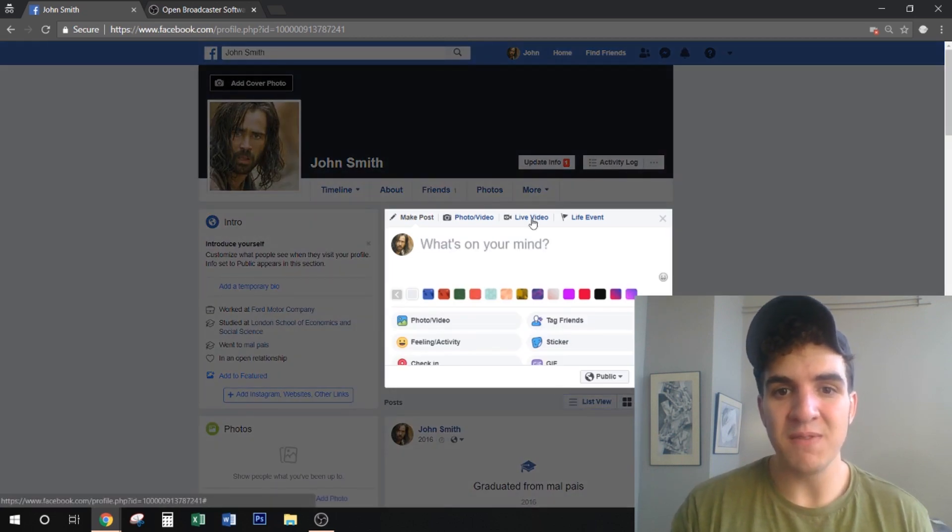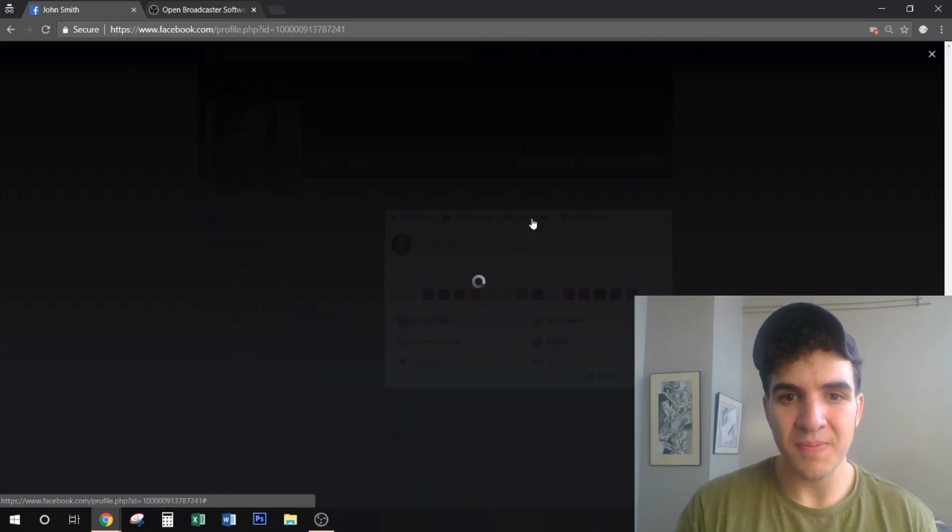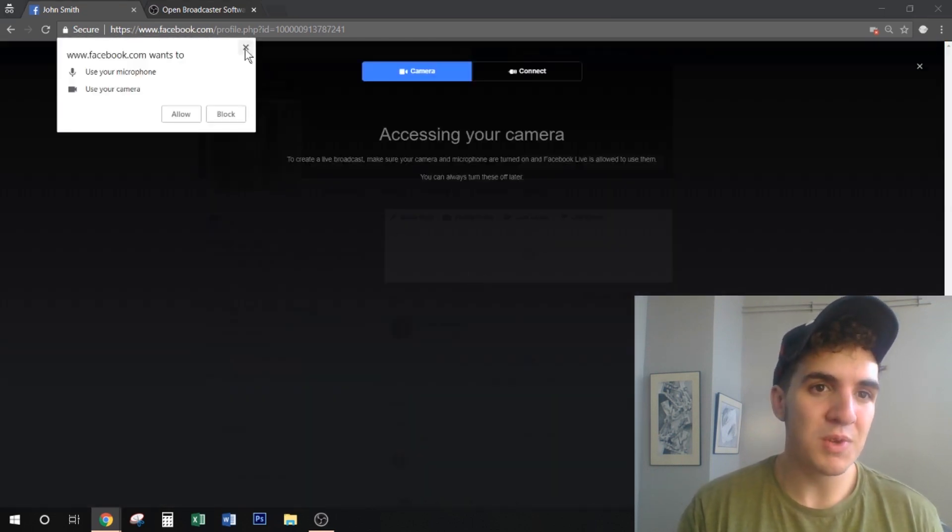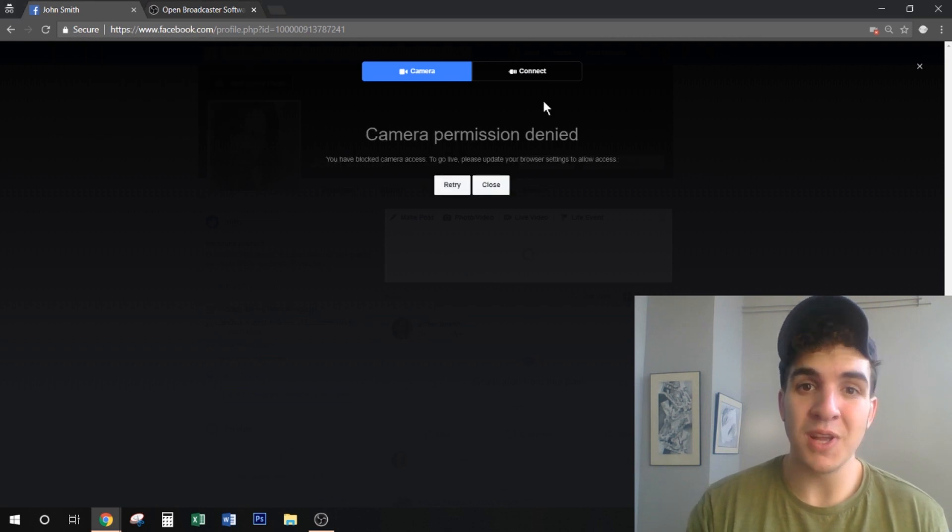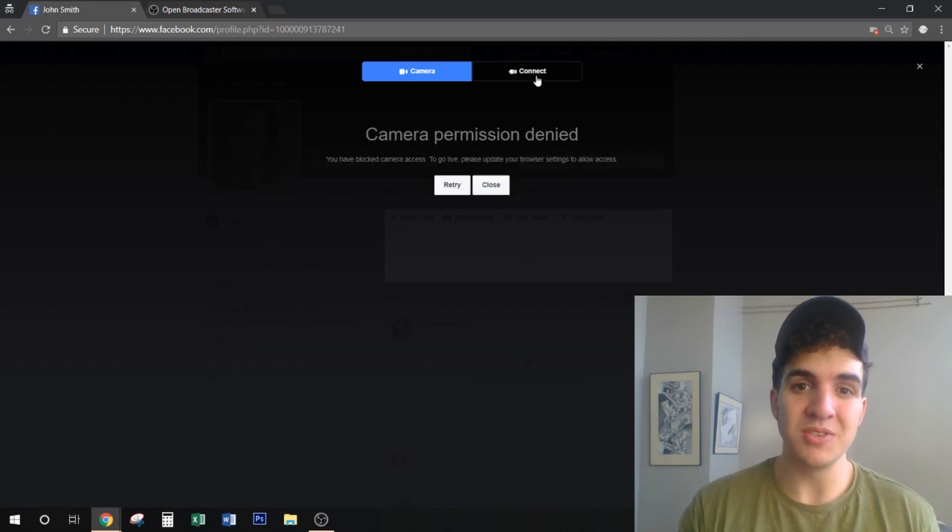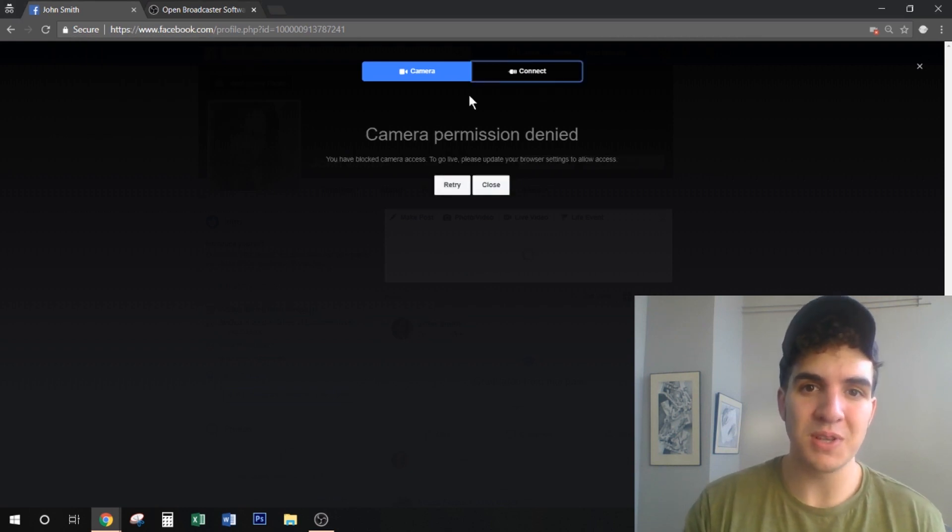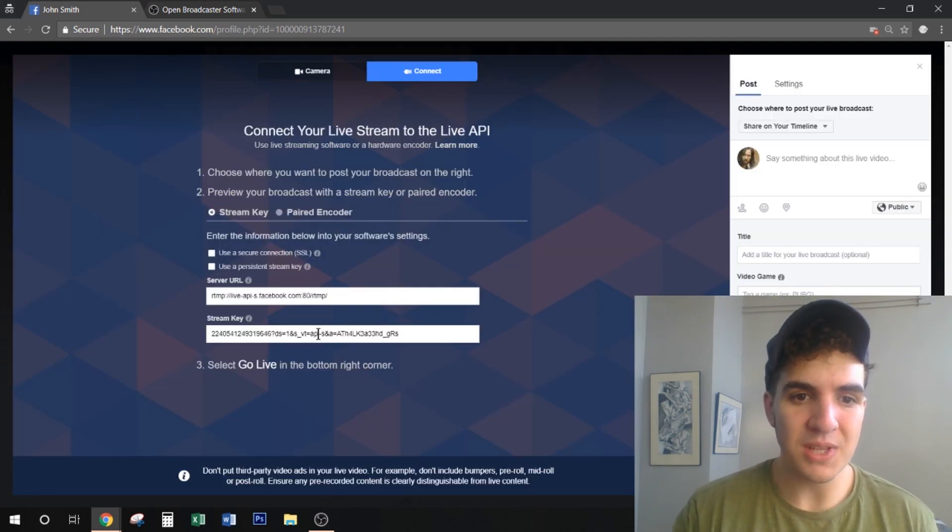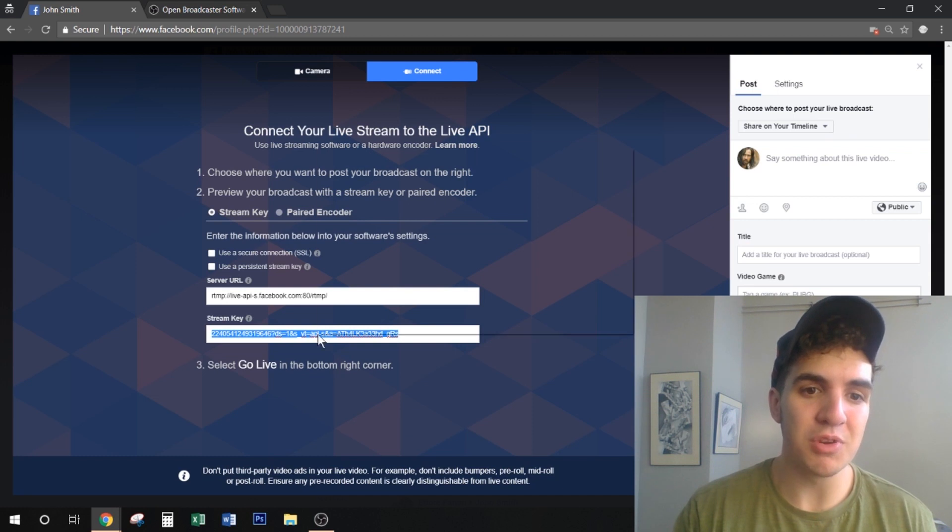Then we're going to click live video and we can reject everything because we're not using camera, we're actually using software. So you want to click connect up top and you want to copy the stream key.